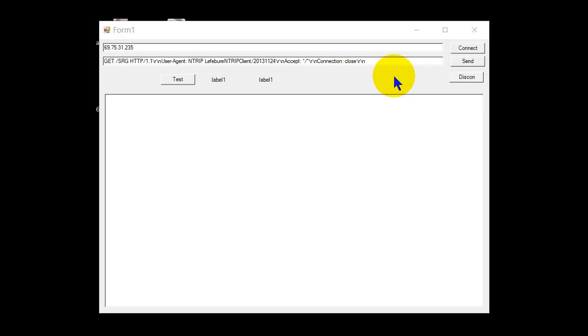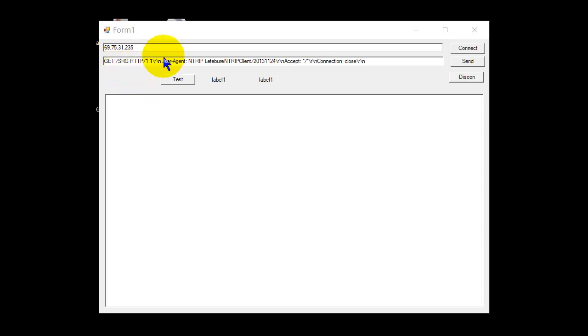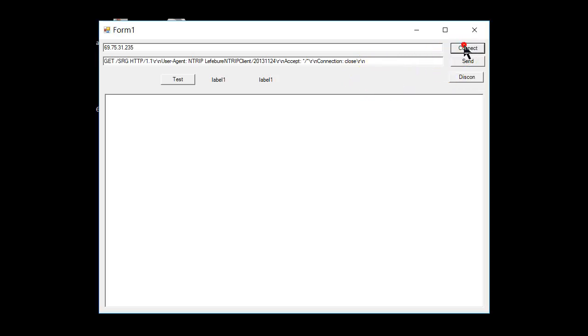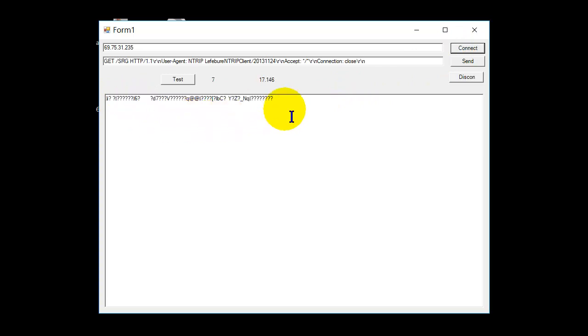Anyway, all this does is go to rtk2go.com, which is a free server, and send a string. There's the mount point and who it is, and it doesn't need a password or username, so it's pretty simple. Anyway, connect. There's IC200—that's the initial string, and then from there you get the correction data.